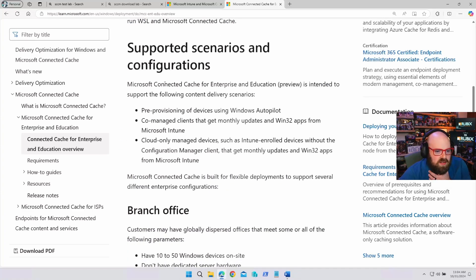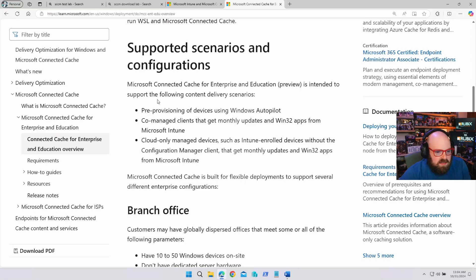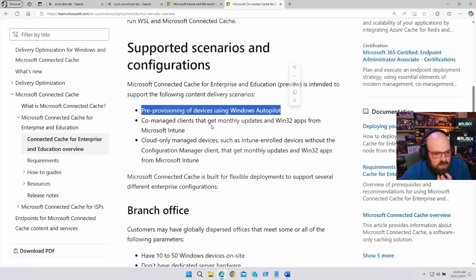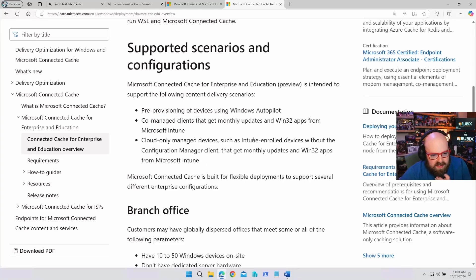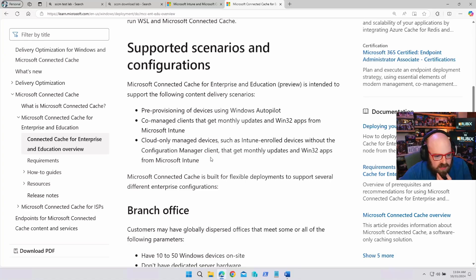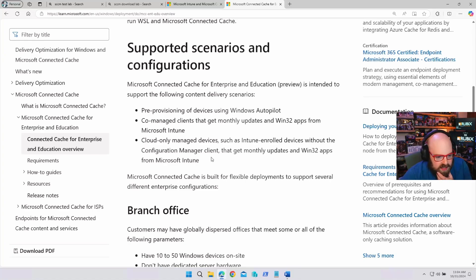Supported scenarios, right? It's intended to support the following delivery situations. So, pre-provisioning. That's pretty good. Anything with Windows Autopilot, co-managed clients, cloud-only managed devices, Intune enrolled, without the Configman client, that get monthly updates on Win32 apps. So, this is perfect, right?